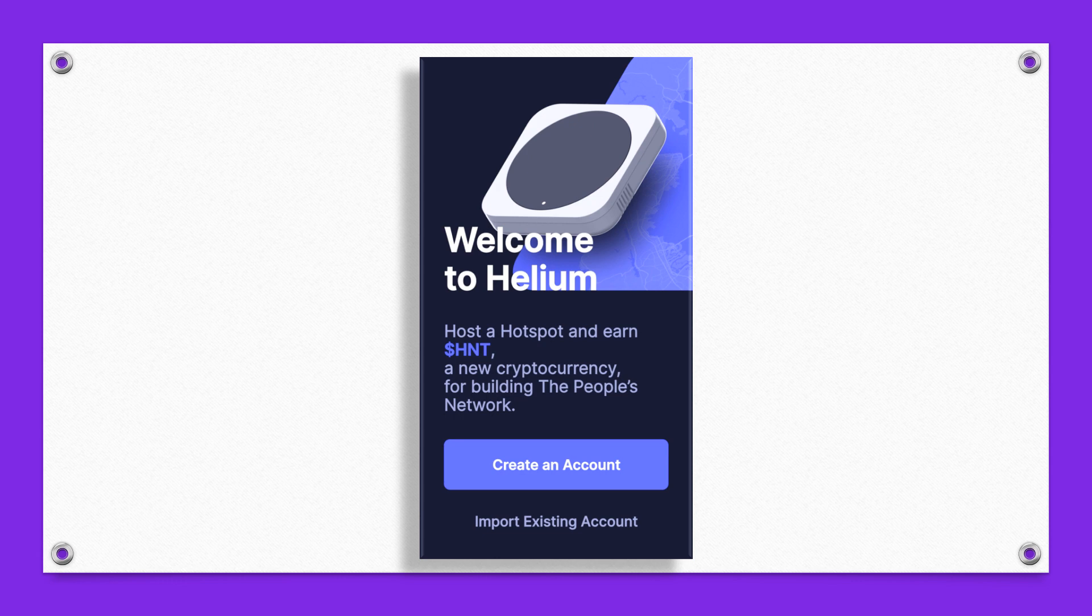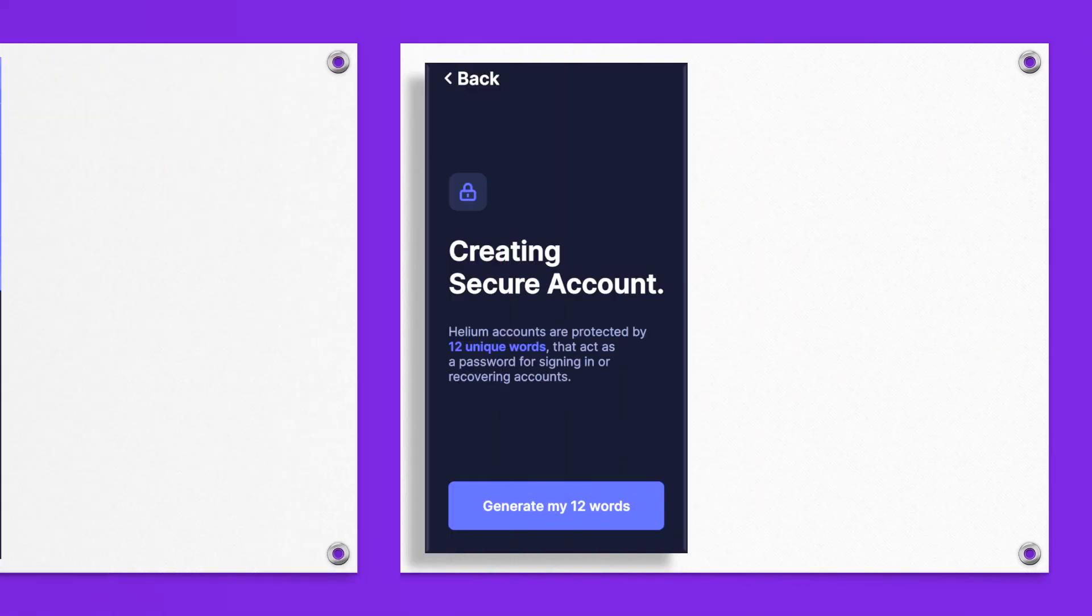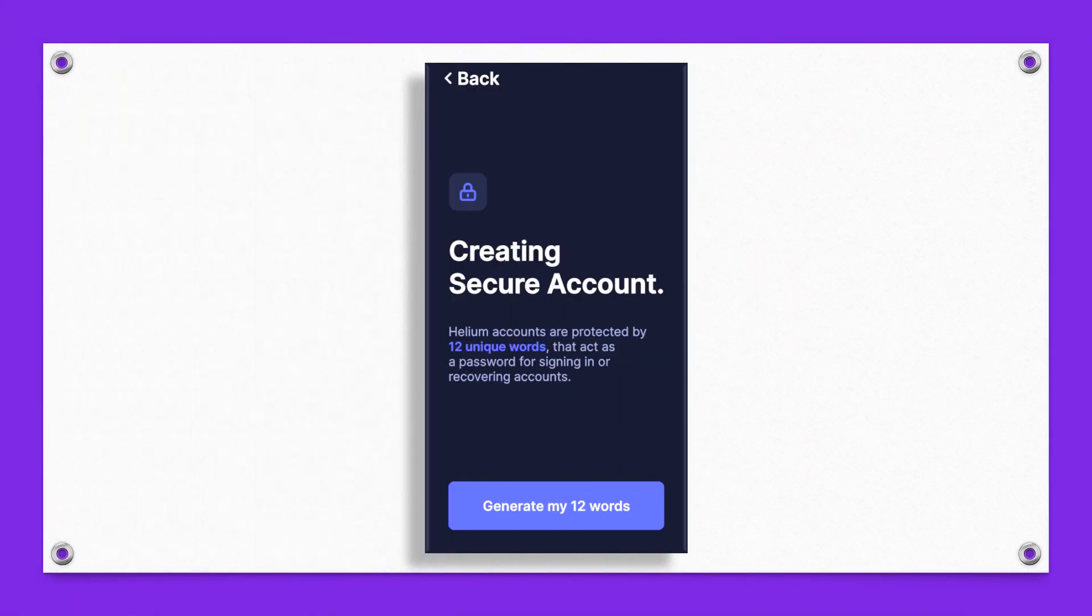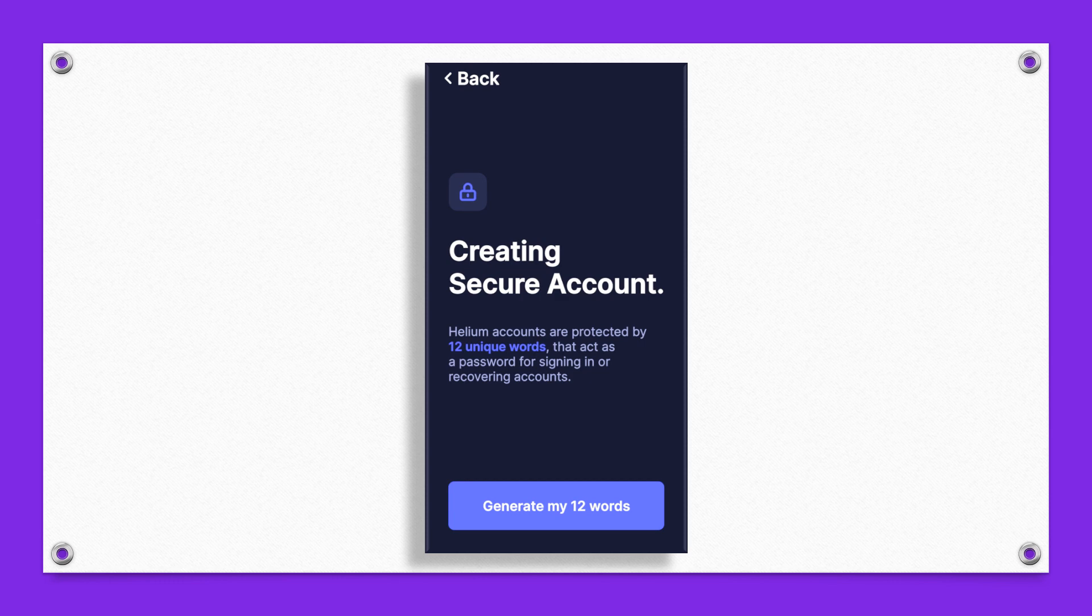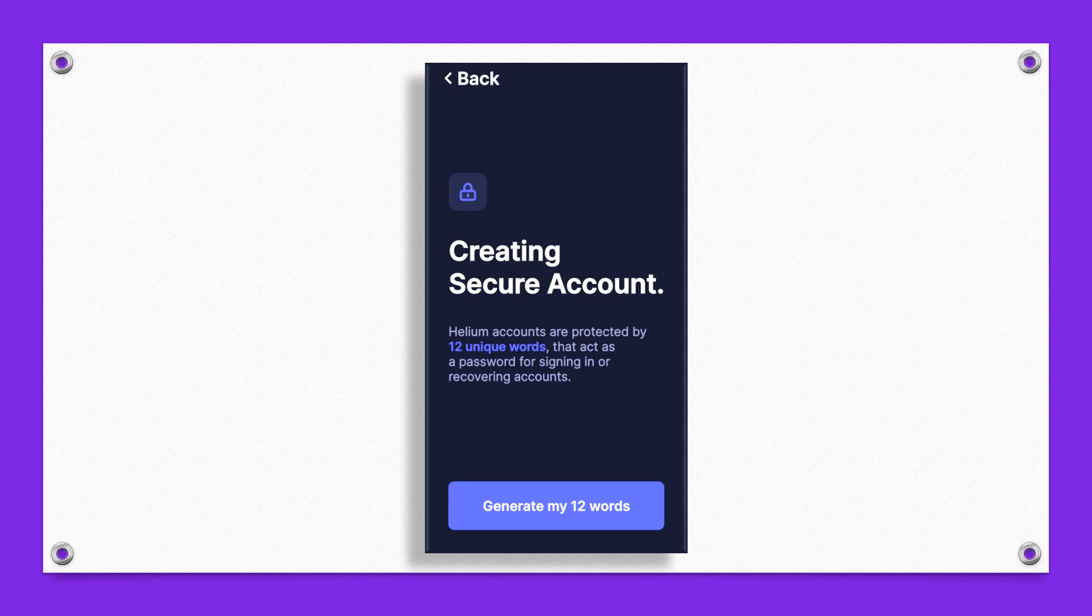First thing you're gonna want to do is create an account. Let's go ahead and click on create account. What we're gonna do here is grab some note-taking material. We're going to create the 12 unique words. Some people call this a seed phrase, a seed recovery phrase. All those terms mean the same thing.